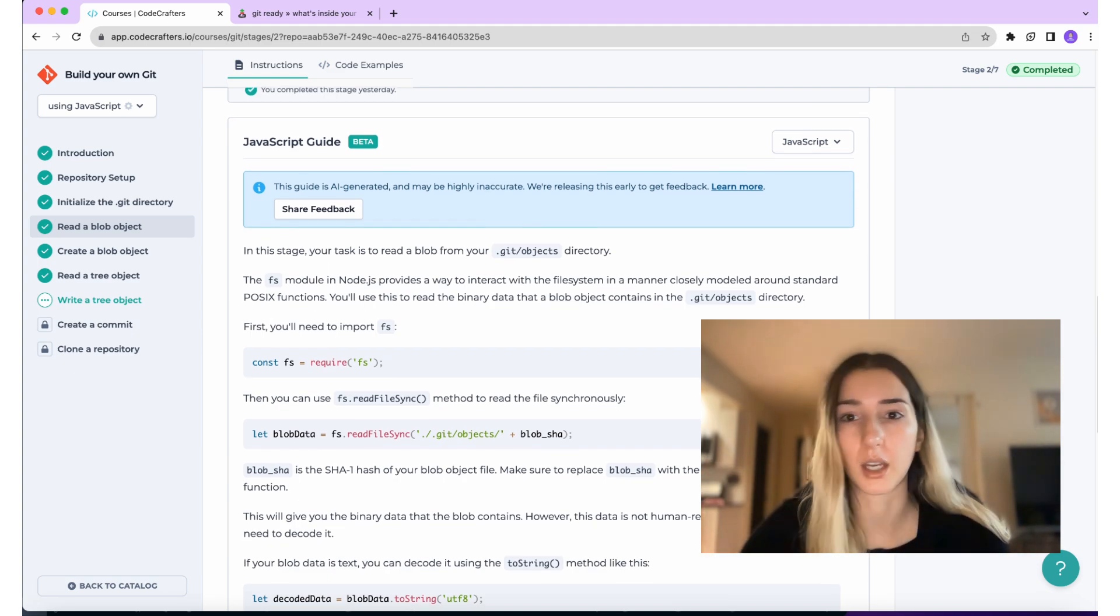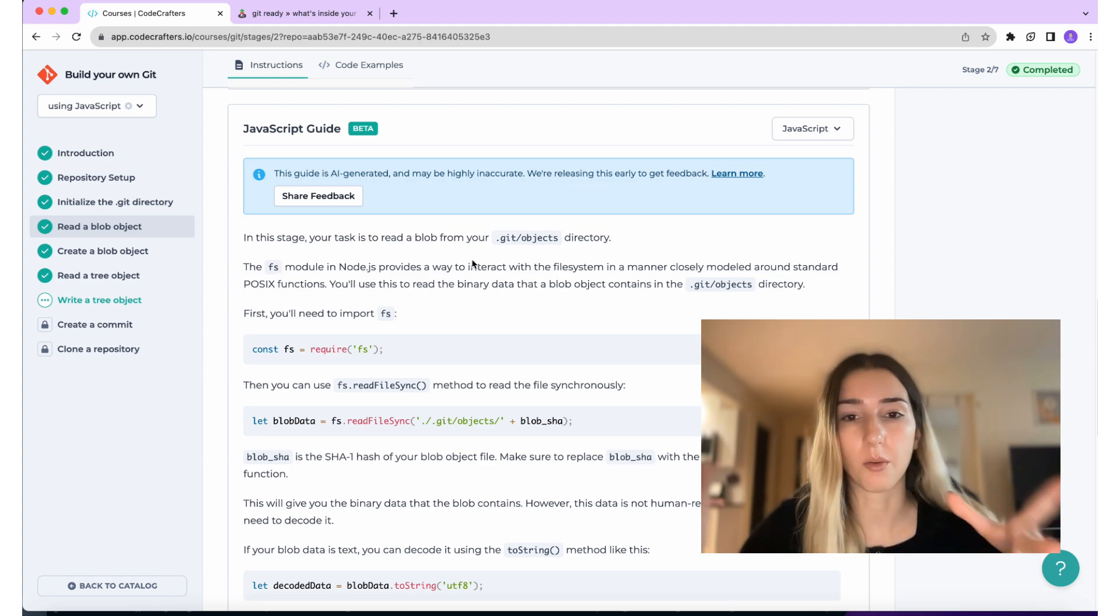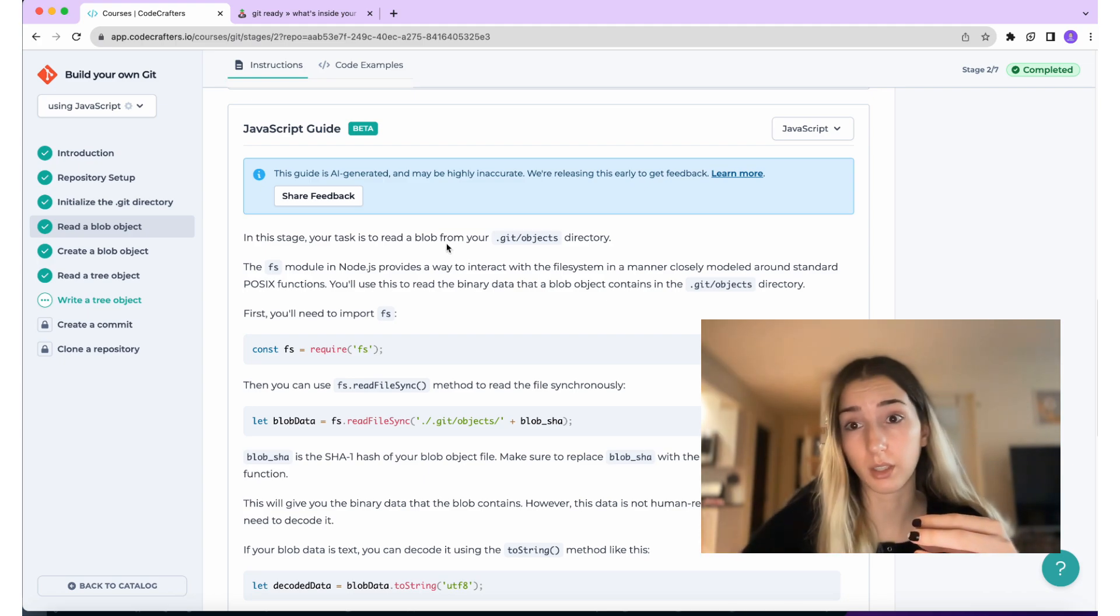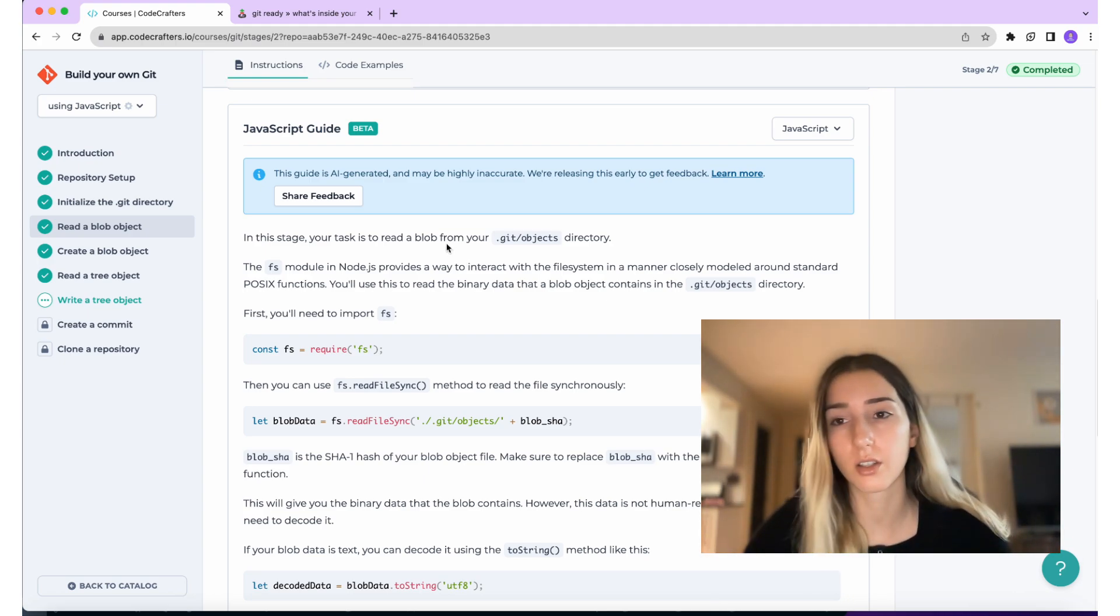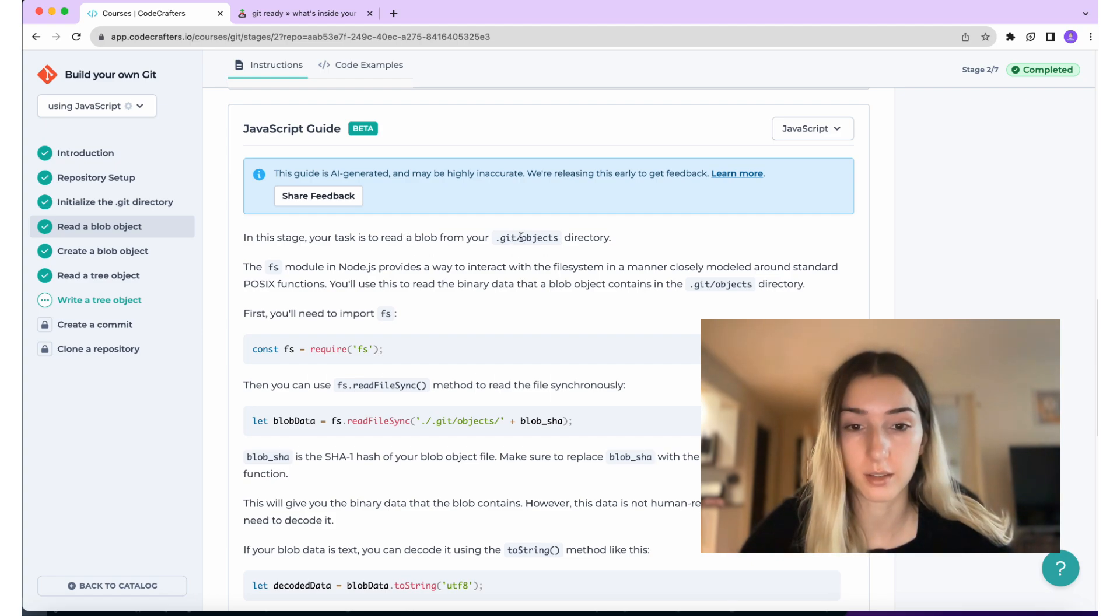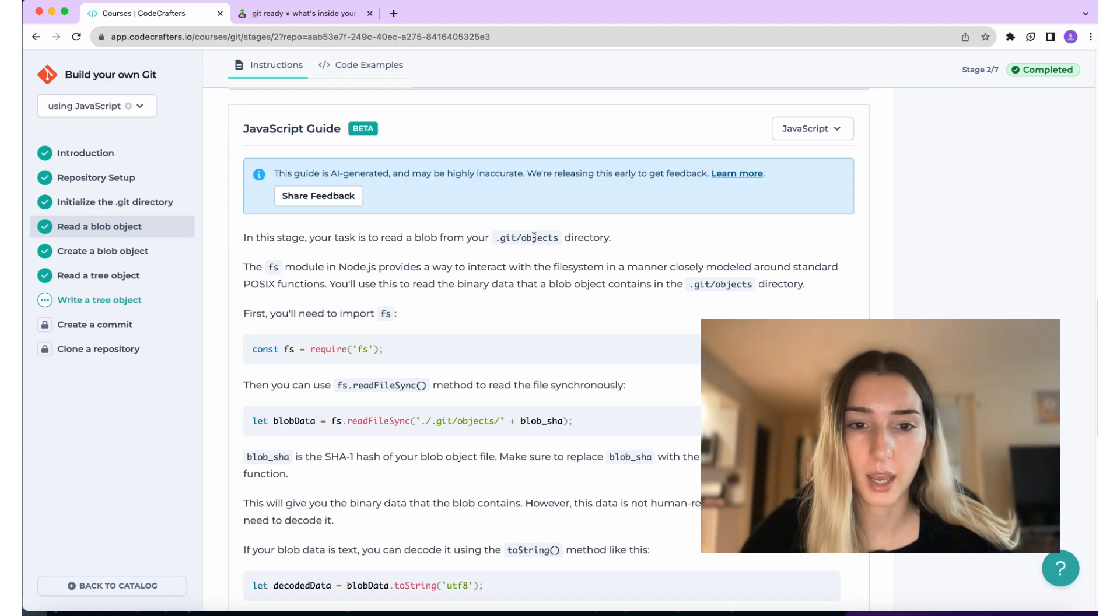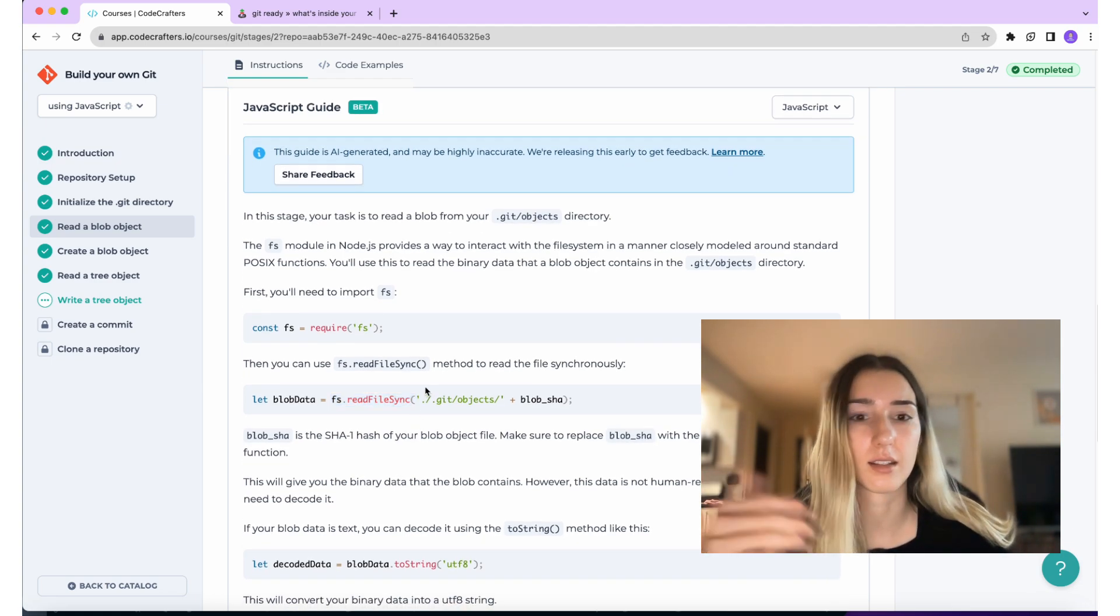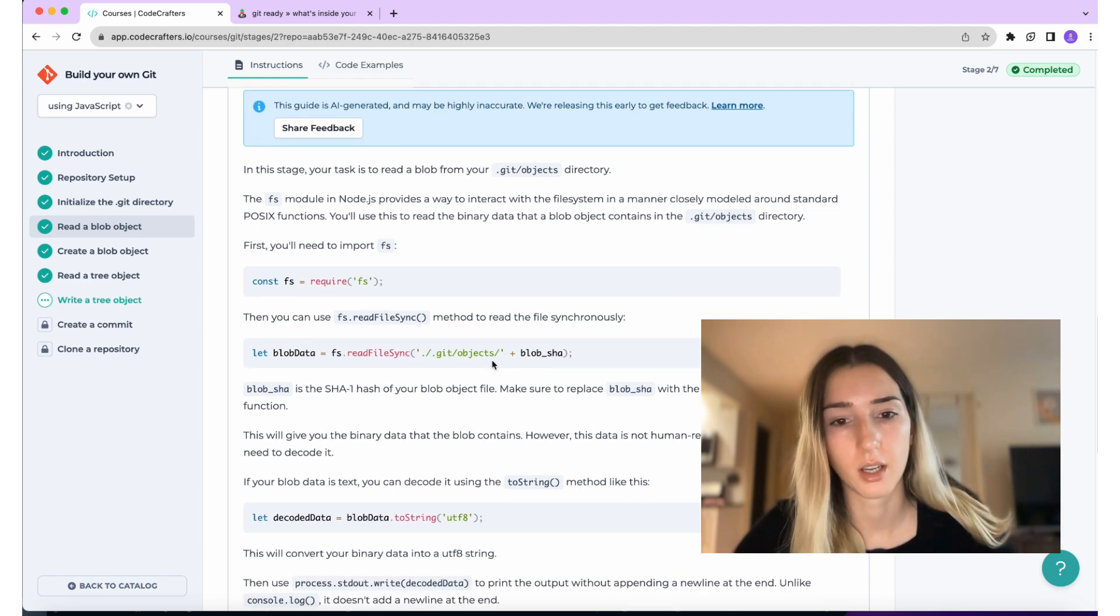So for example, when you type in the command, it has to read the blob from your object's directory, right? So you have to read the files and use that FS functions. In JavaScript, here it has FS read file sync. Then it also, this part, it gives us the path. It's hinting us that this blob should be saved in the object's folder.